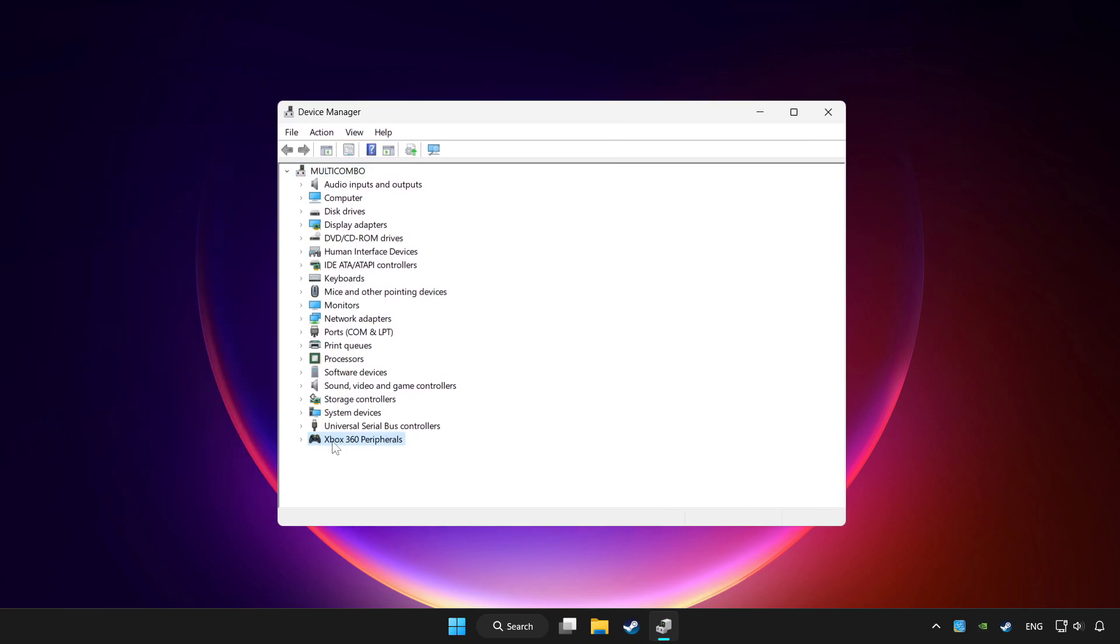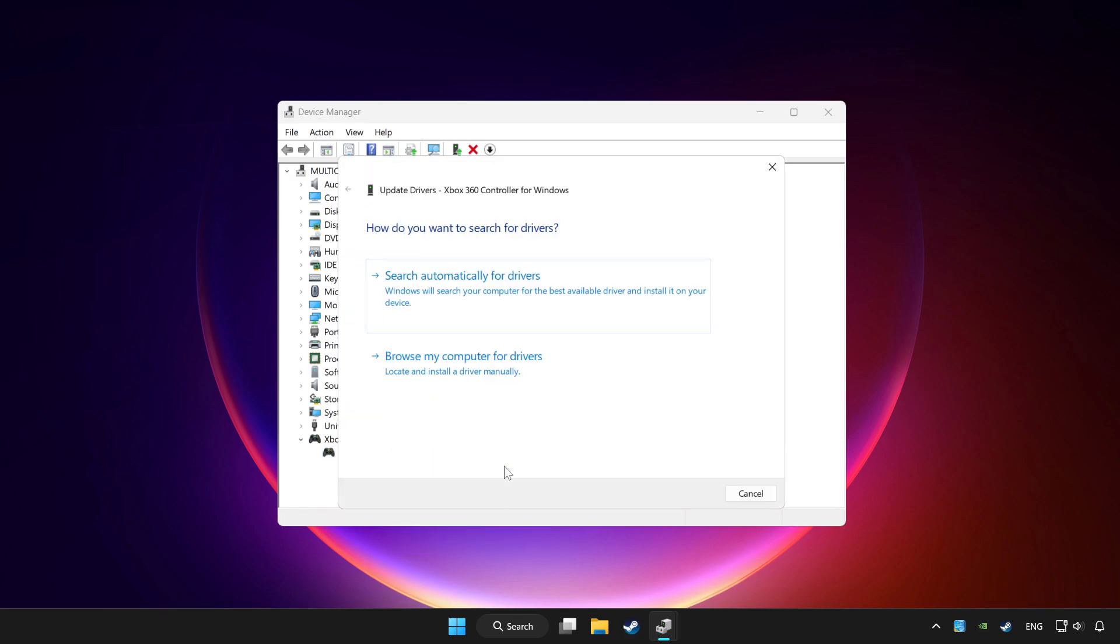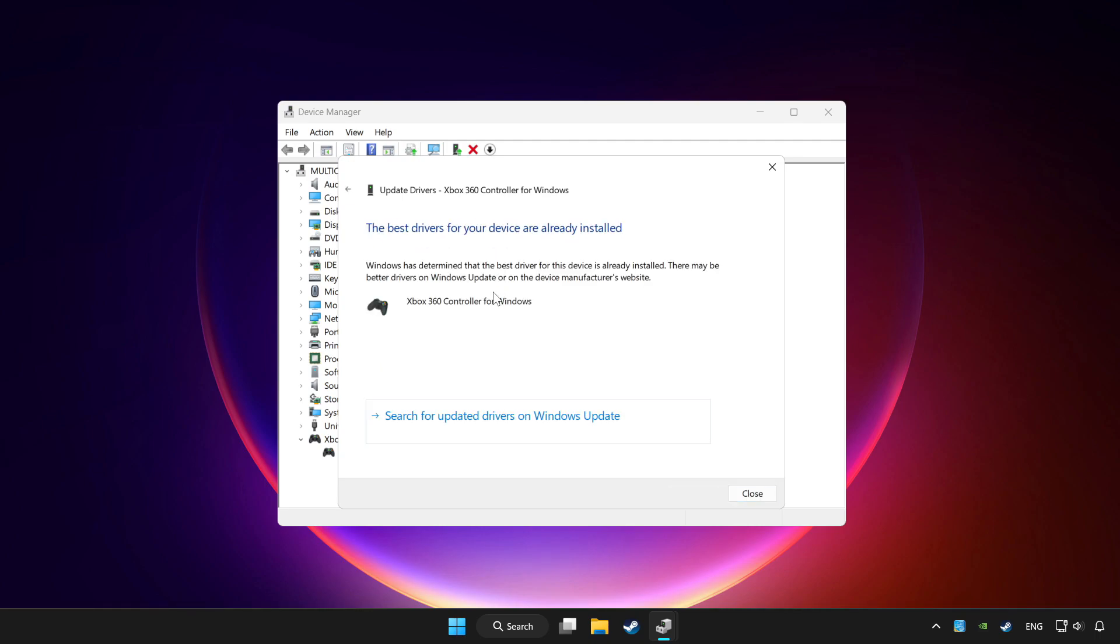Choose your controller and right click. Update driver. Click search automatically for drivers. Wait. After completed click close.